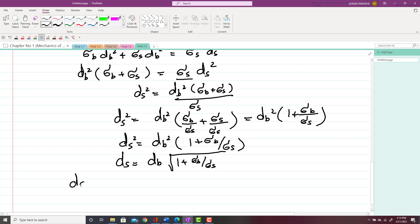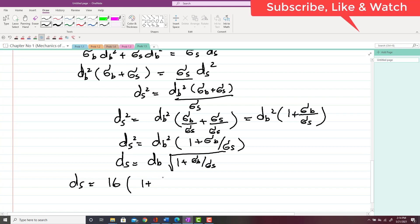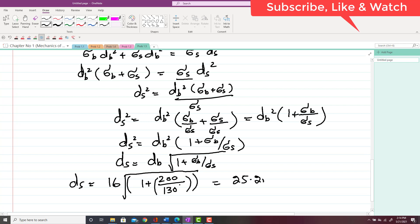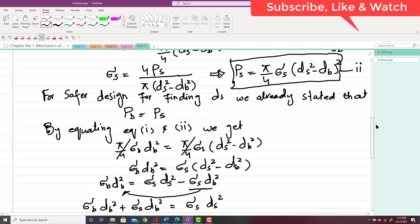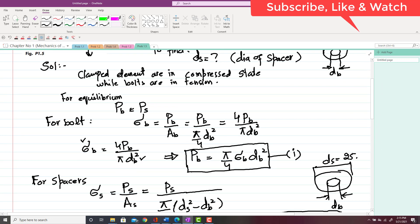Substituting the values: d_B = 16mm, sigma_b = 200MPa, sigma_s = 130MPa. So D_S = 16 · √(1 + 200/130). Taking the square root and simplifying gives D_S = 25.2mm. This is the safer design for the outside diameter of the spacer. If you have any questions, you can ask in the comment section.